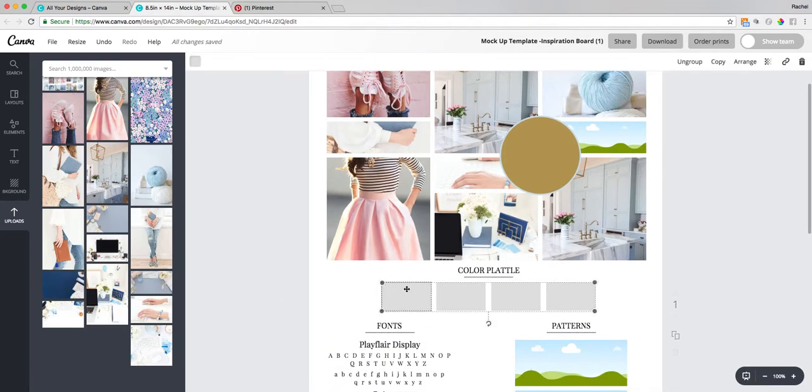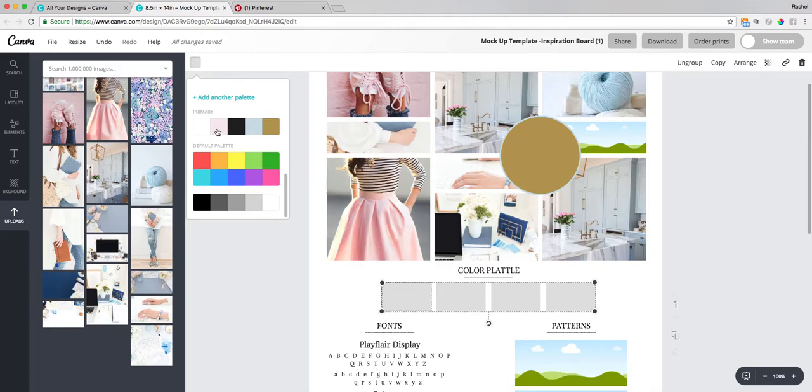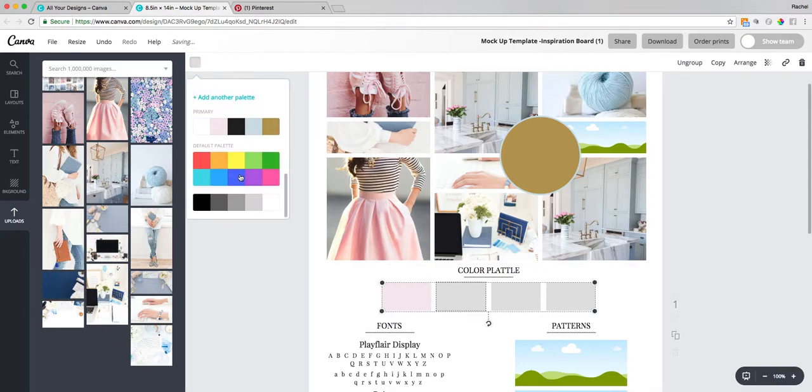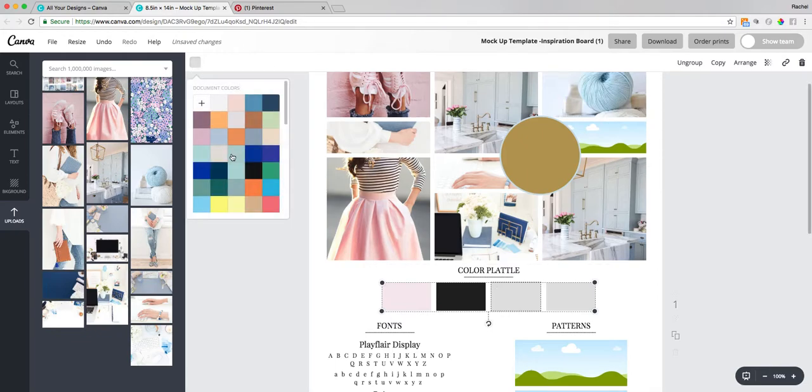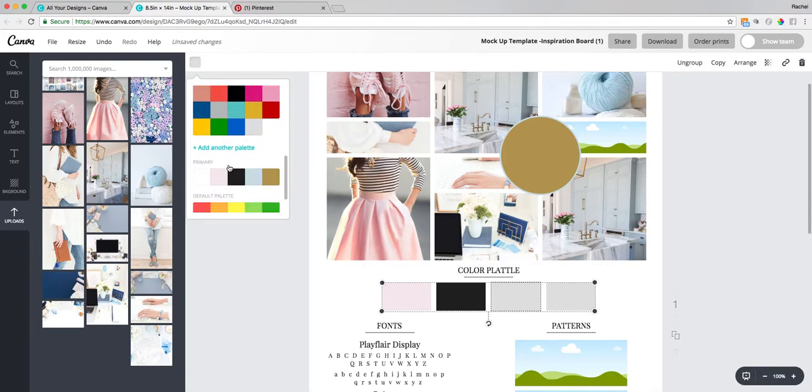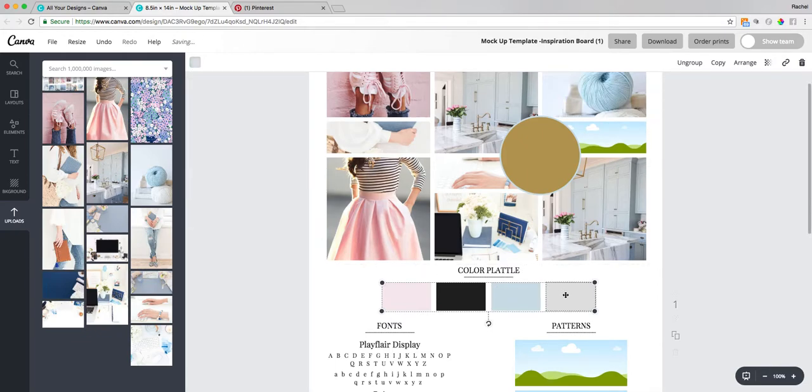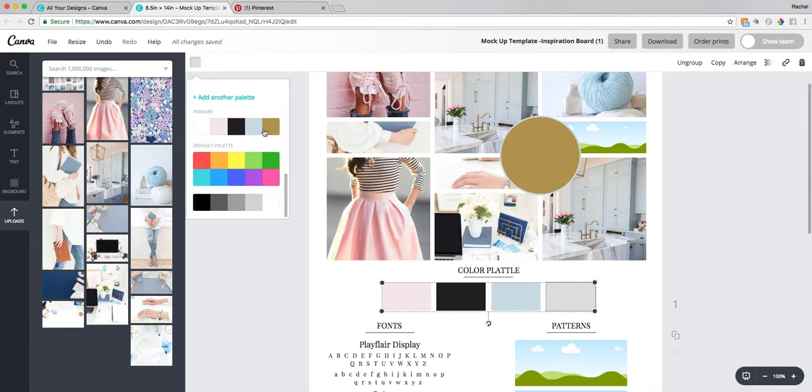Down here for my color palette, I just simply click each box and change out my colors. If you have more than four colors that you're going to utilize, you can copy and paste a box and add one to the end for yourself.